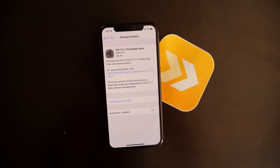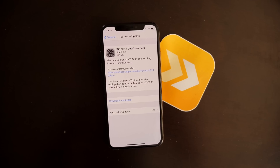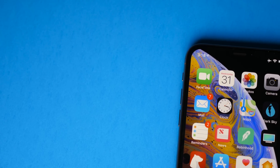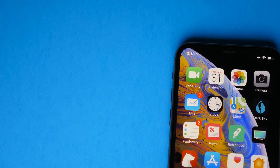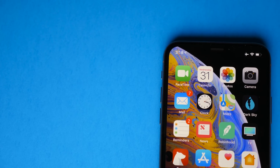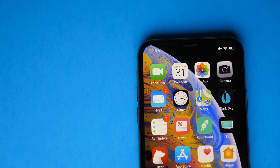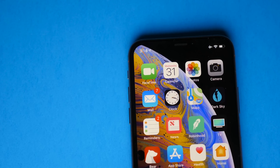On my iPhone XS, the update was about 400 megabytes. If you're excited for these FaceTime changes, drop a like and subscribe for more in the future. Let's go ahead and jump into what's new.